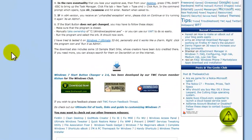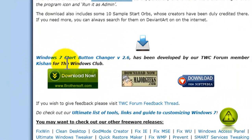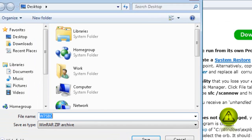When you go there, just scroll down and it's right here. Click on the Windows 7 Start Button Changer to download.